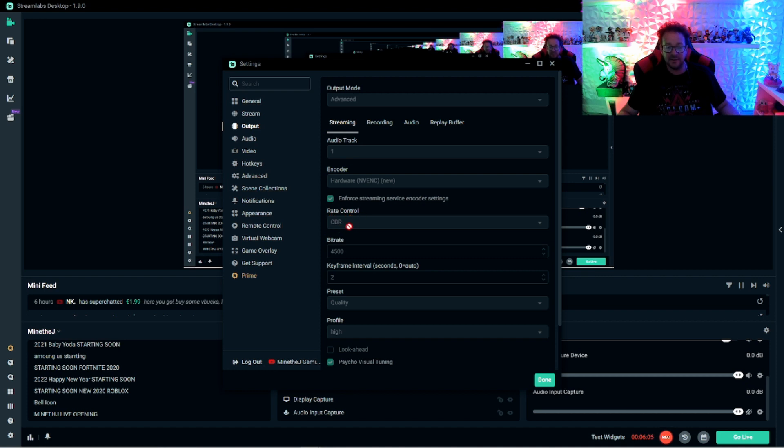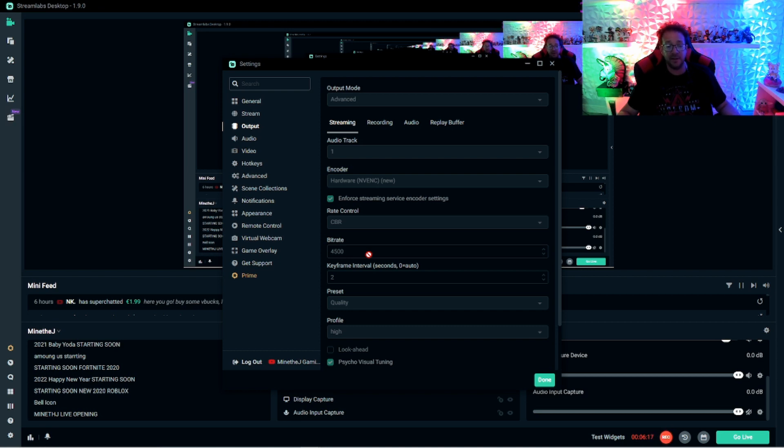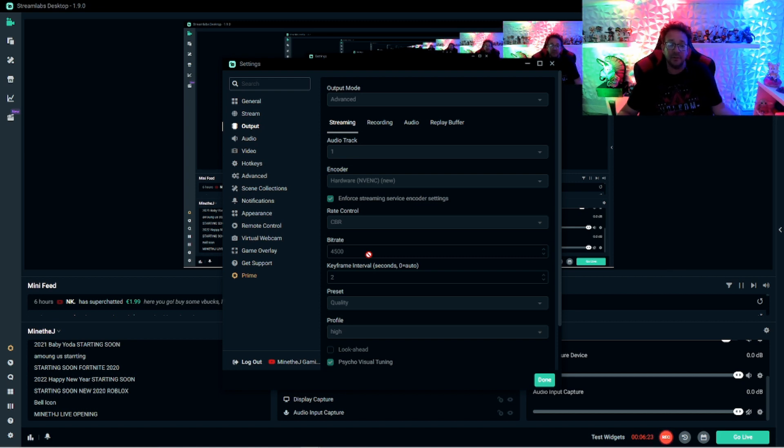The rate control is going to be CBR. Bit rate, I've got it set at 4,500. You could go to 5,000 if you want. If your internet is slow, then keep it at 2,500. If your internet is slow, that means if you're below six on the upload.